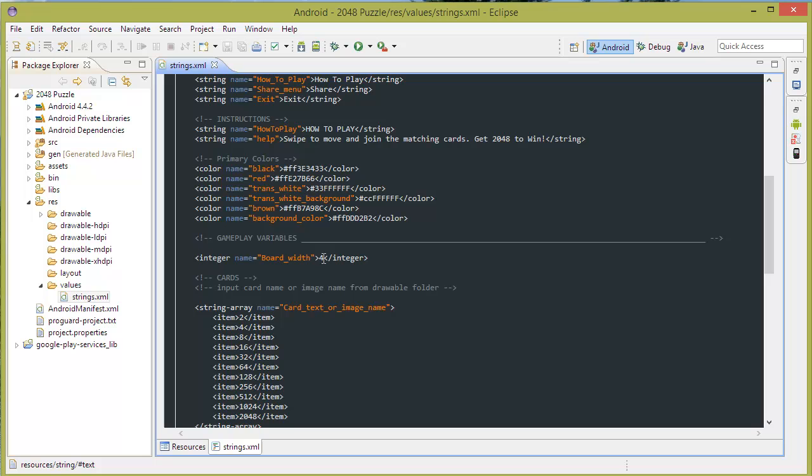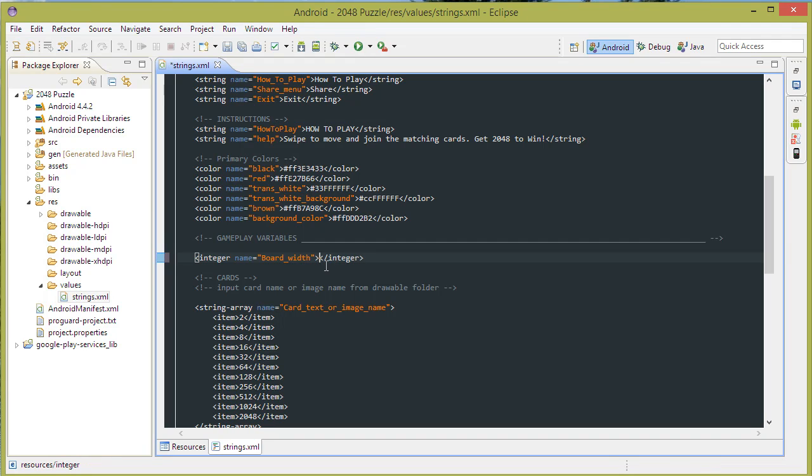Also you can change the board size. So if you would like you can make it like 8 or 2. Just change that number there.